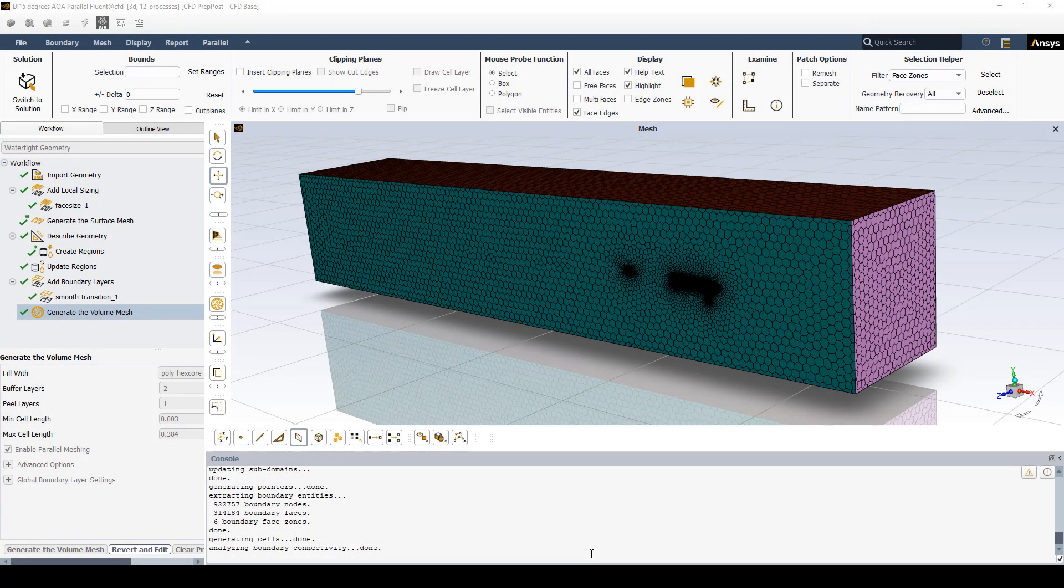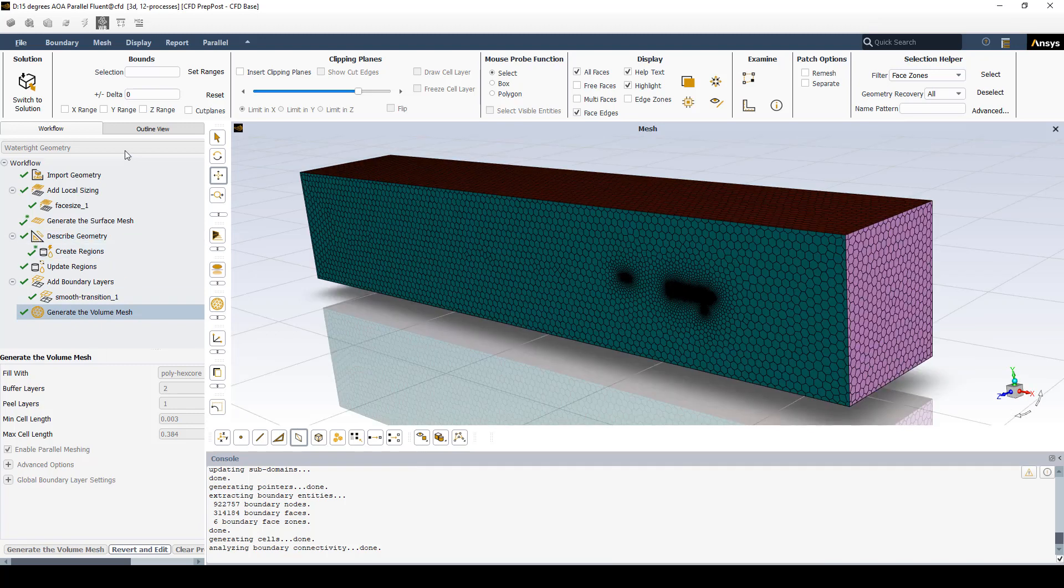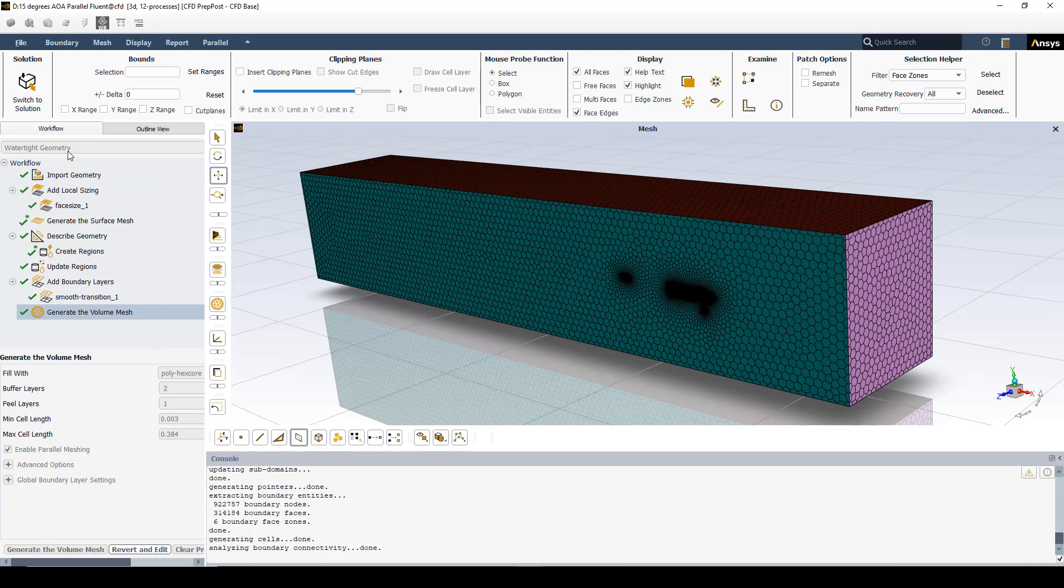Fluent meshing was used to mesh our wind tunnel with the airplane cut out of it. I used the watertight option in Fluent meshing, added boundary layers to it, and when I generated the volume mesh, I chose polyhex core.